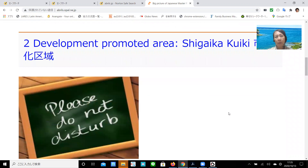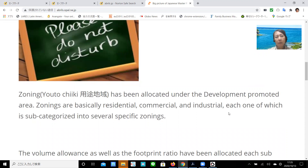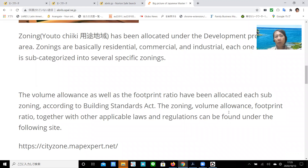Development promoted area, Shigaika Kuiki. Zoning, Yotu Chiiki, has been allocated under the development promoted area. Zoning is basically residential, commercial, and industrial, each of which is sub-categorized into several specific zonings. The volume ratio as well as the footprint ratio have been allocated to each sub-zoning. According to the Building Standard Act, the zoning volume ratio, footprint ratio, together with other applicable laws and regulations can be found under the following site.